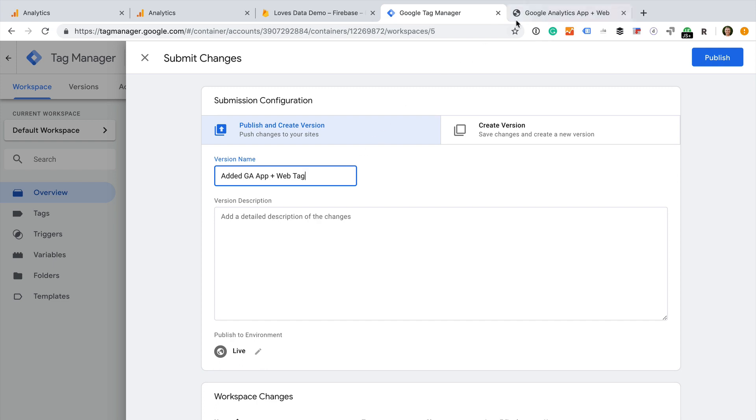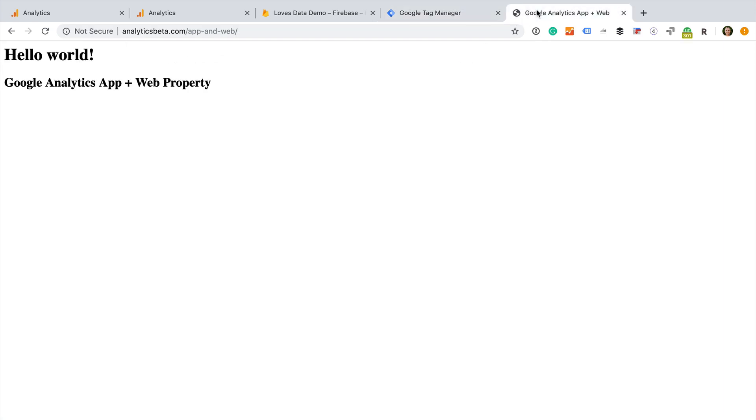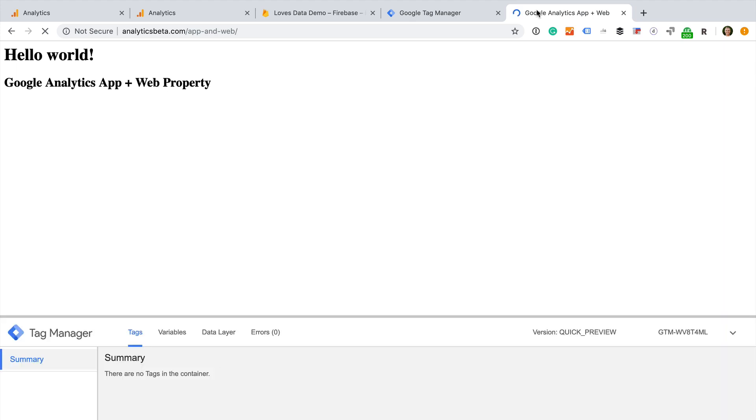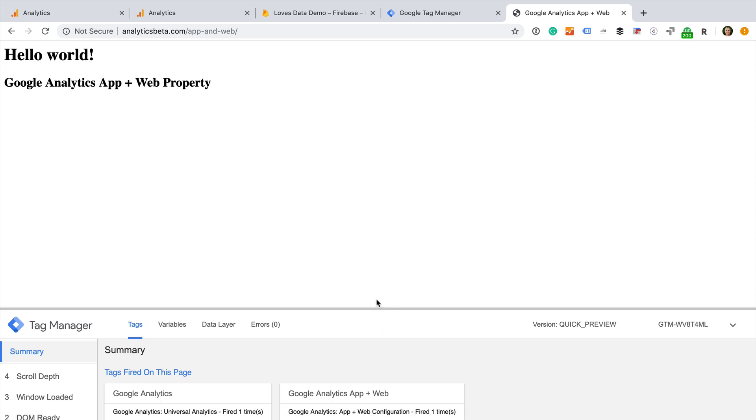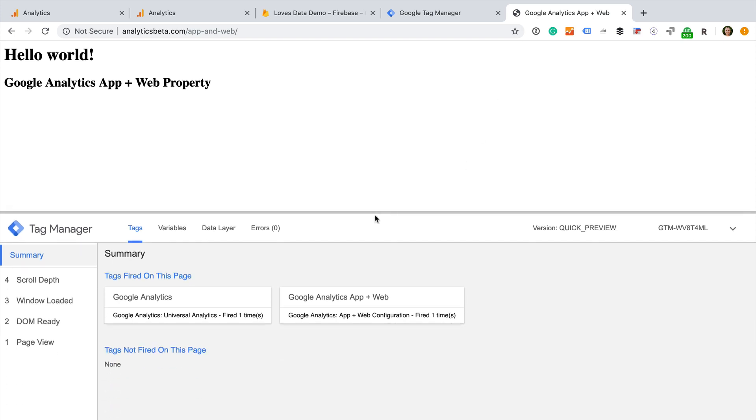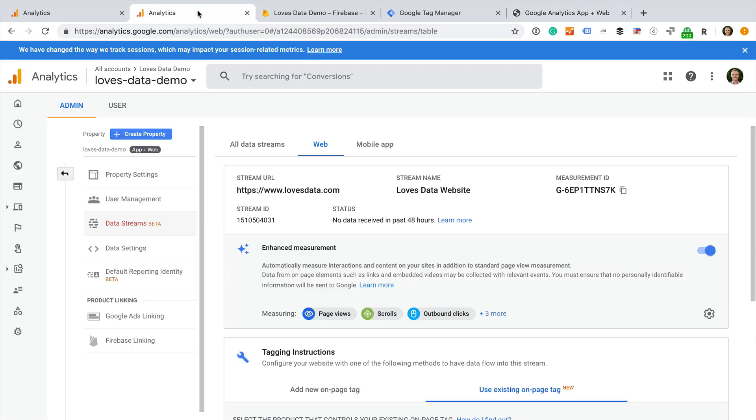Let's now head to our website and reload the page. This will trigger the new tag and begin collecting data into our new property. To view the reports, we can now head back to Google Analytics.